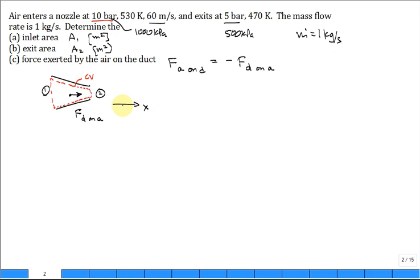I'll put the duct force in the positive x direction, indicating it's pushing in the positive x direction. When you look at it physically, it seems like the duct is going to suck on the air and pull it to the right - probably not true. I think it's going to be the opposite direction, but let's leave it in the positive direction for the analysis.